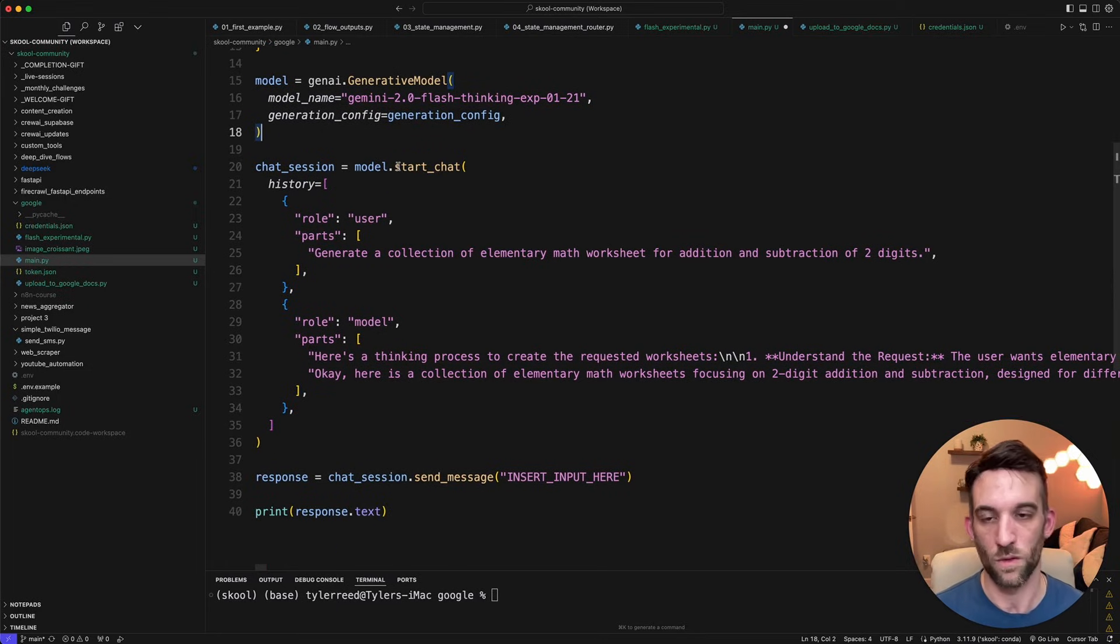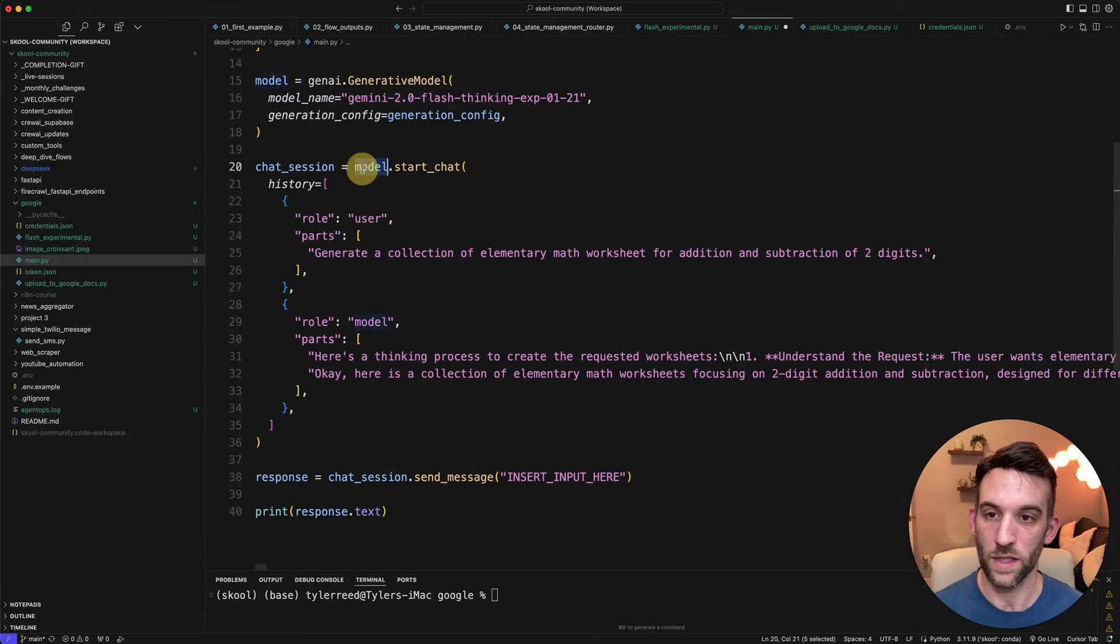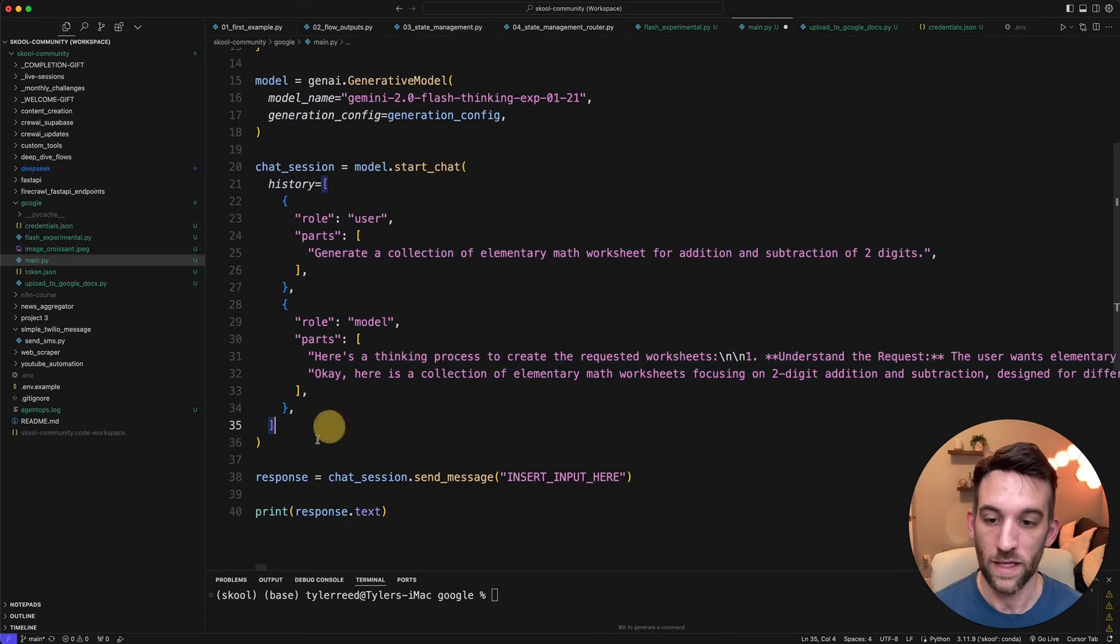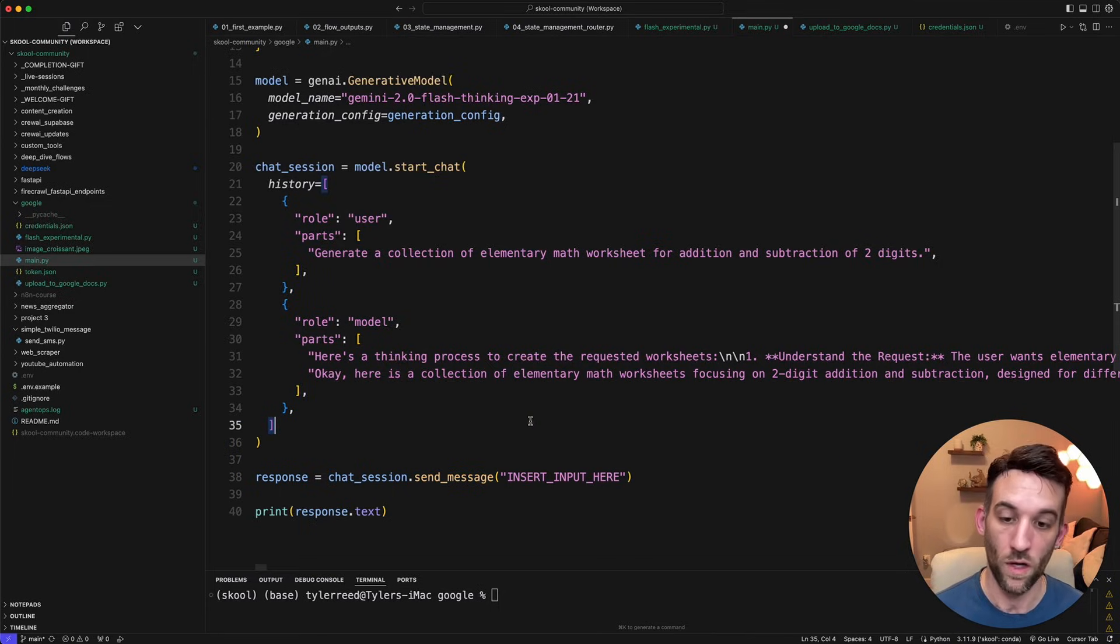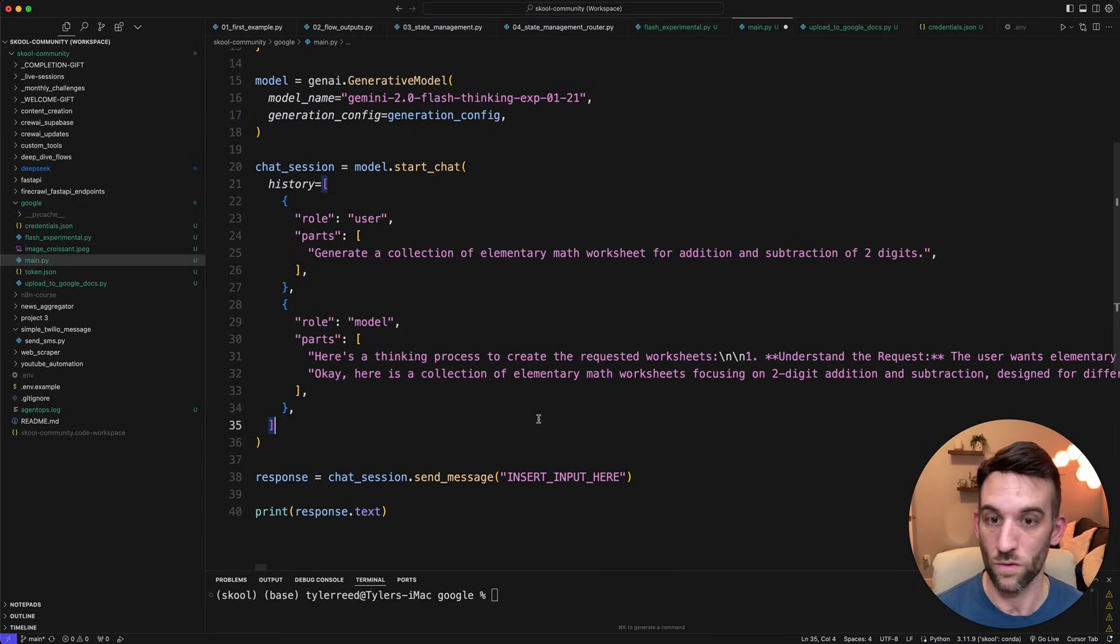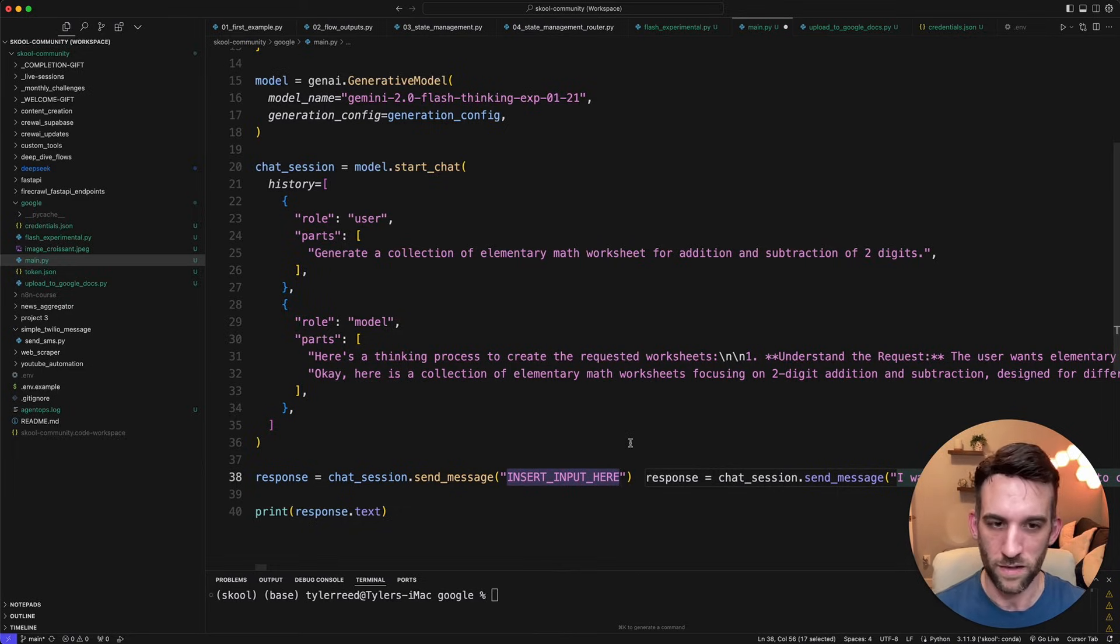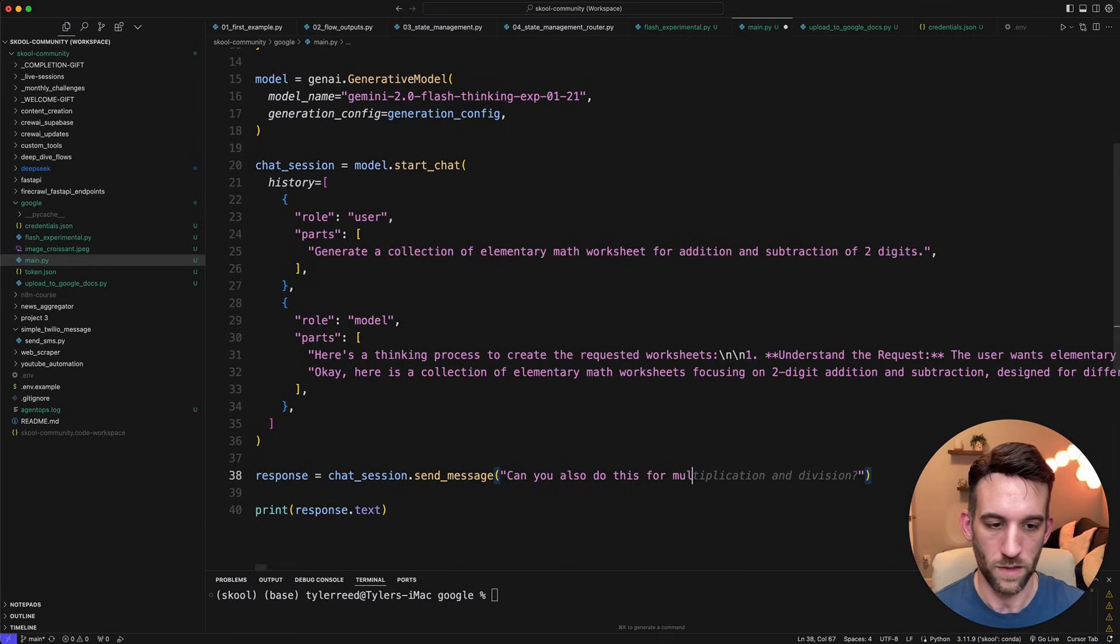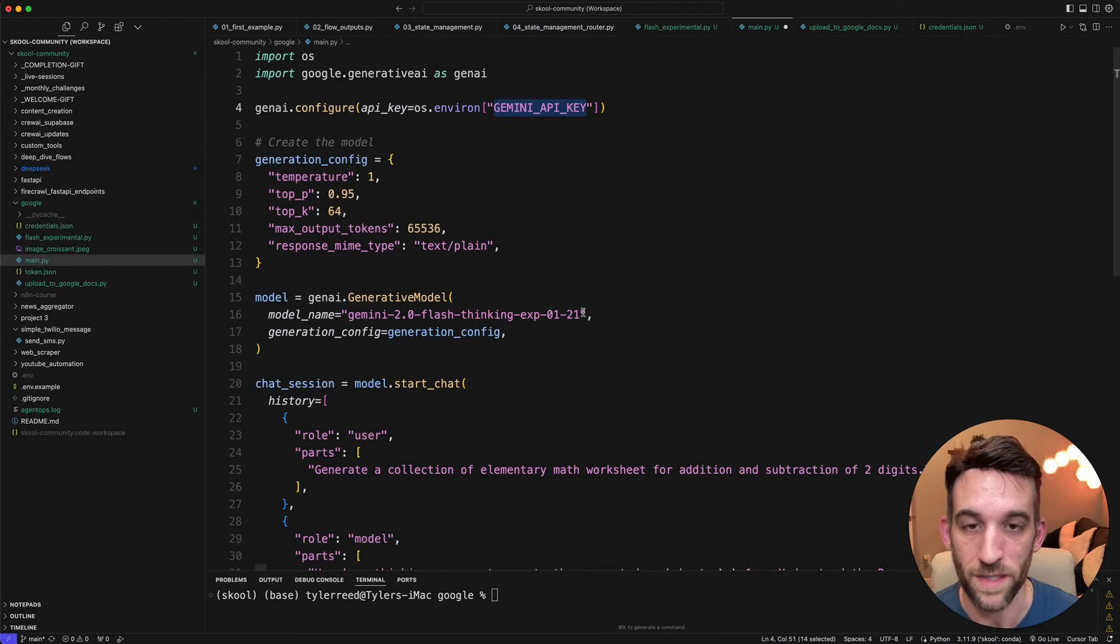Now, there are a couple ways you can send a message or have a chat, is you can say model.startchat and give it a history of the chat, and then you can take that and then send another message to it. Or you can just directly send a message to the model, which we'll do whenever we go to upload documentation to Google Draft. So what I'm going to add here is this is the next message I want to send. It did addition and subtraction. Can you also do this for multiplication and division?